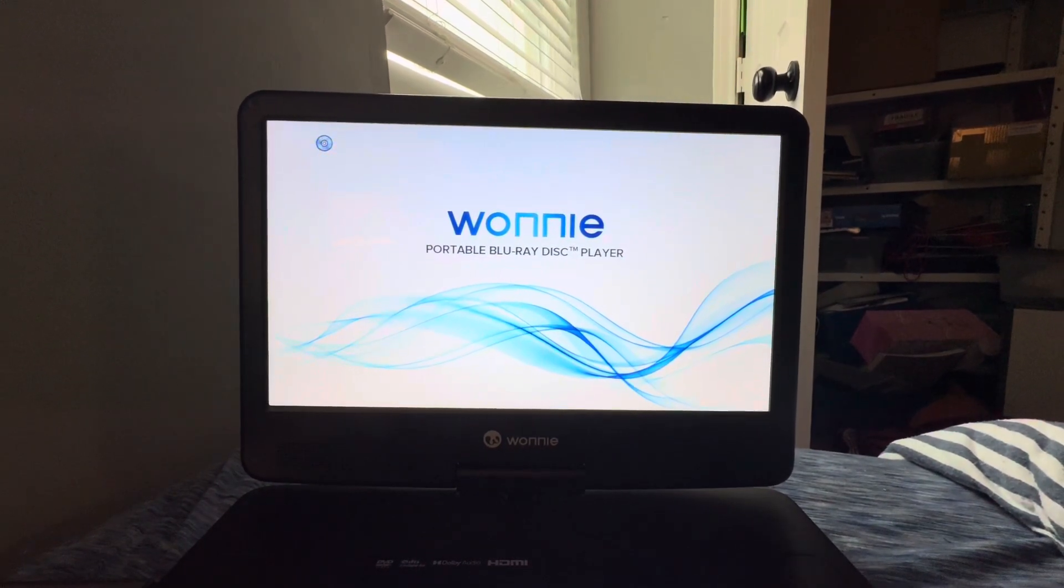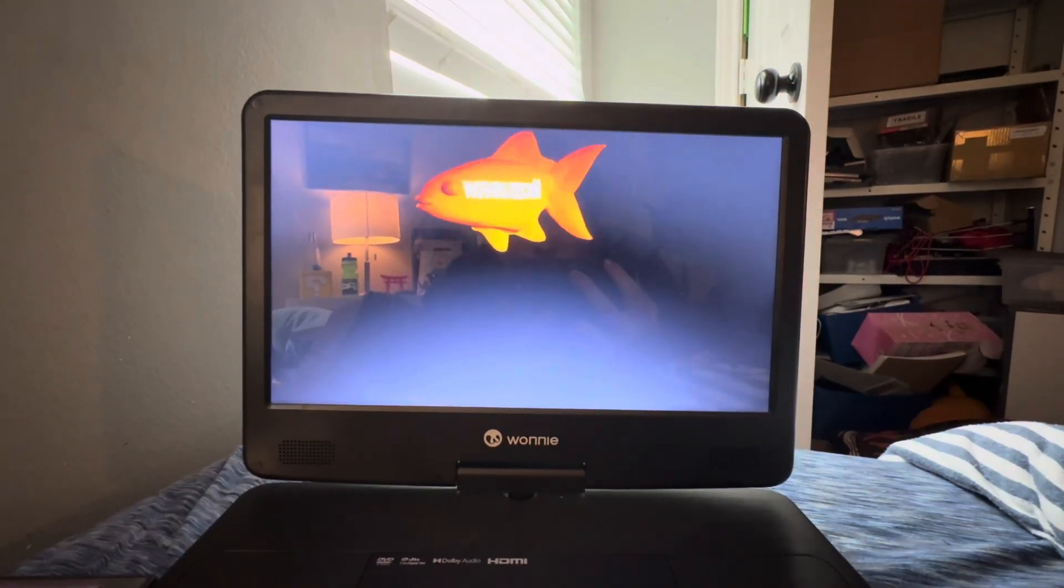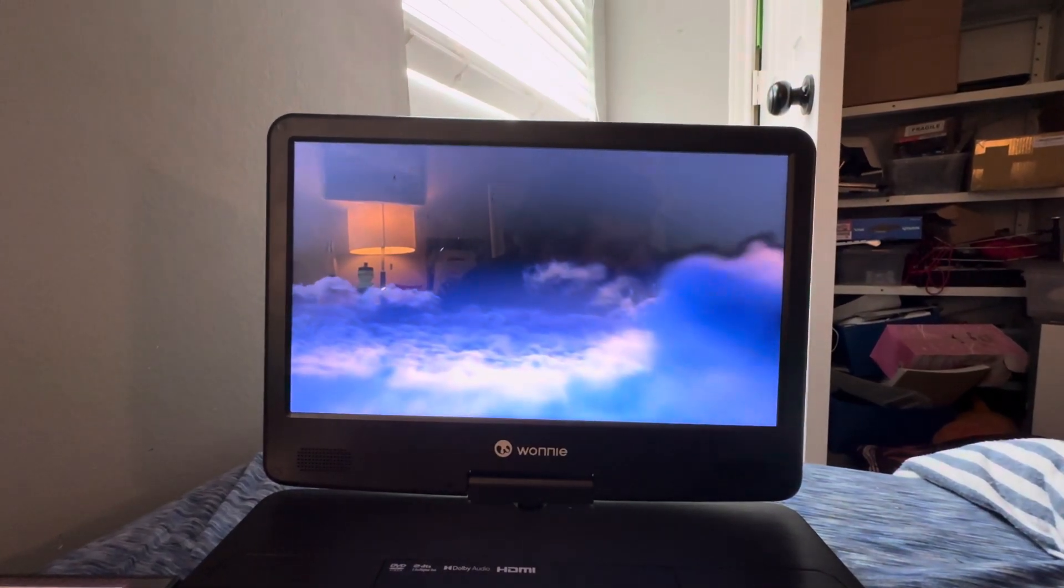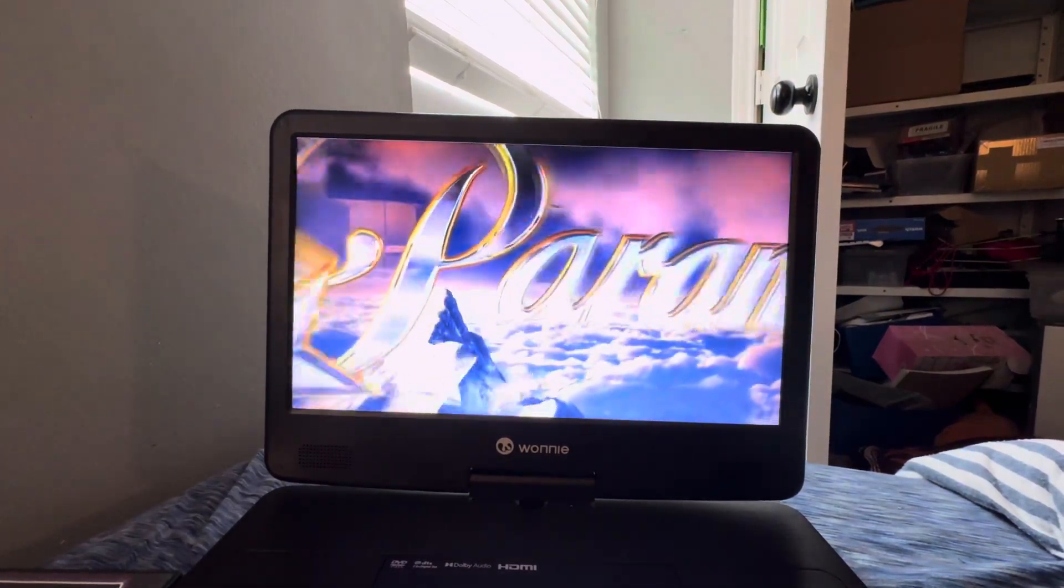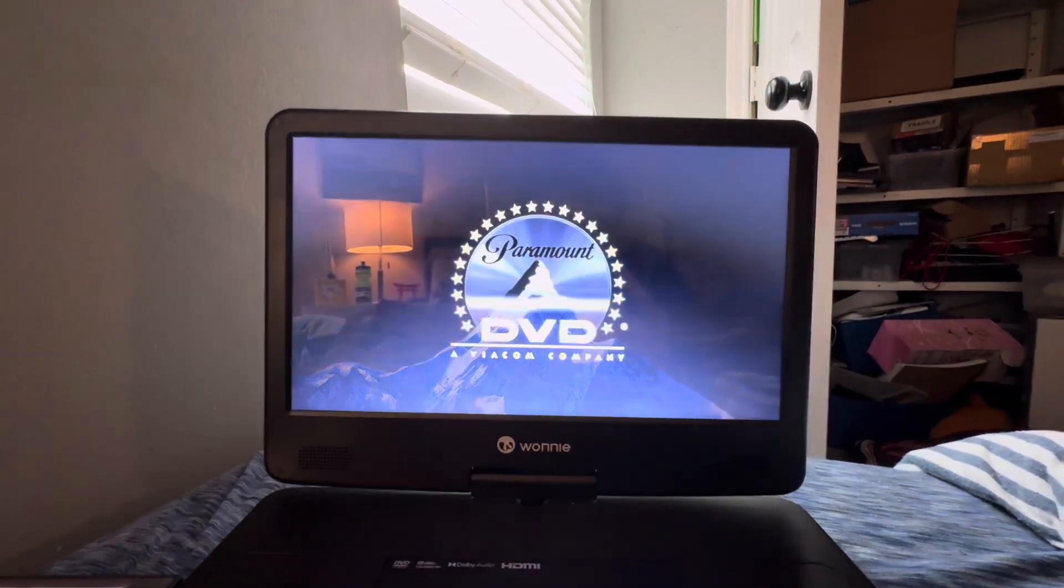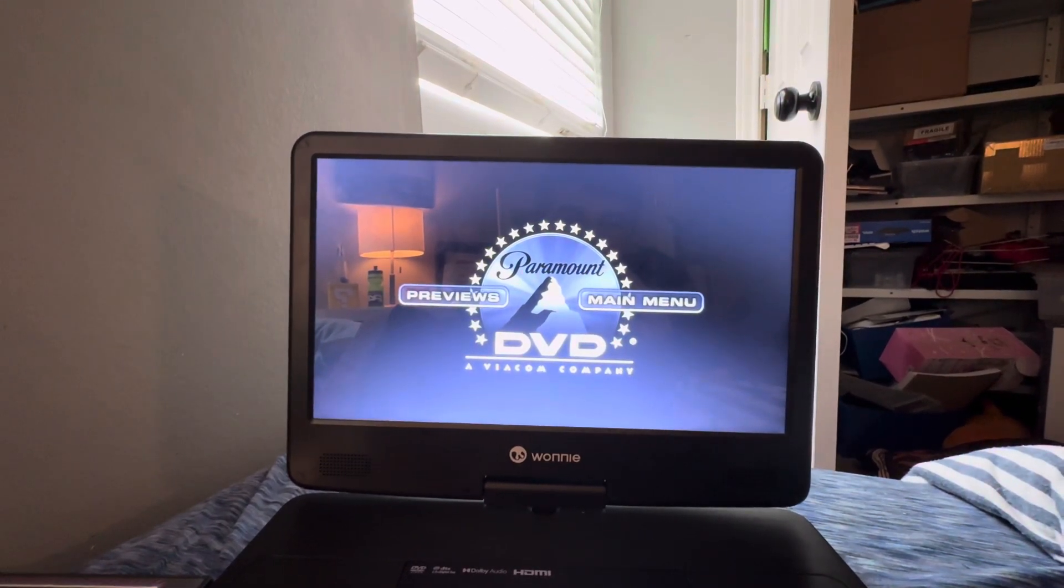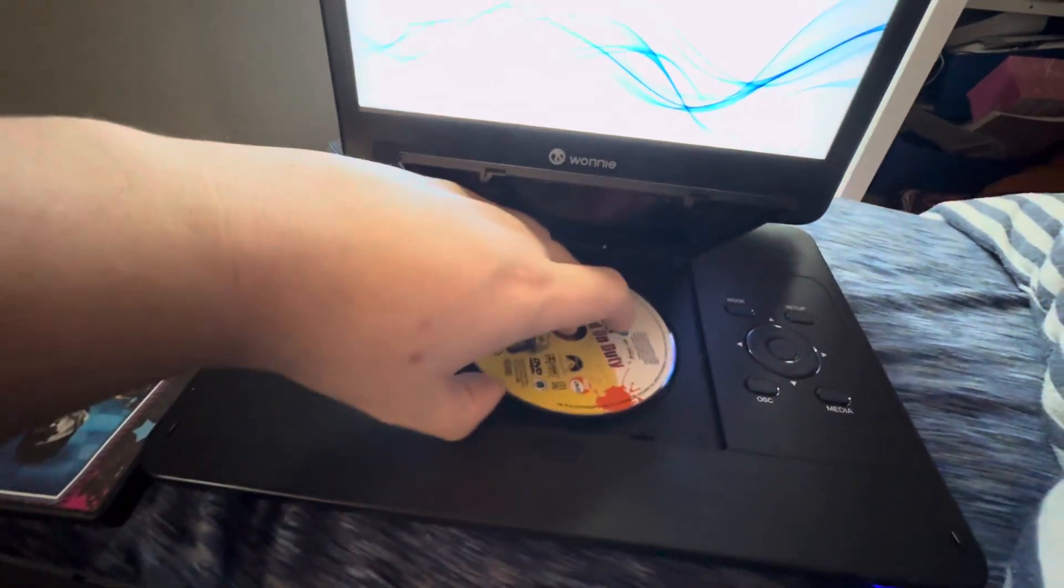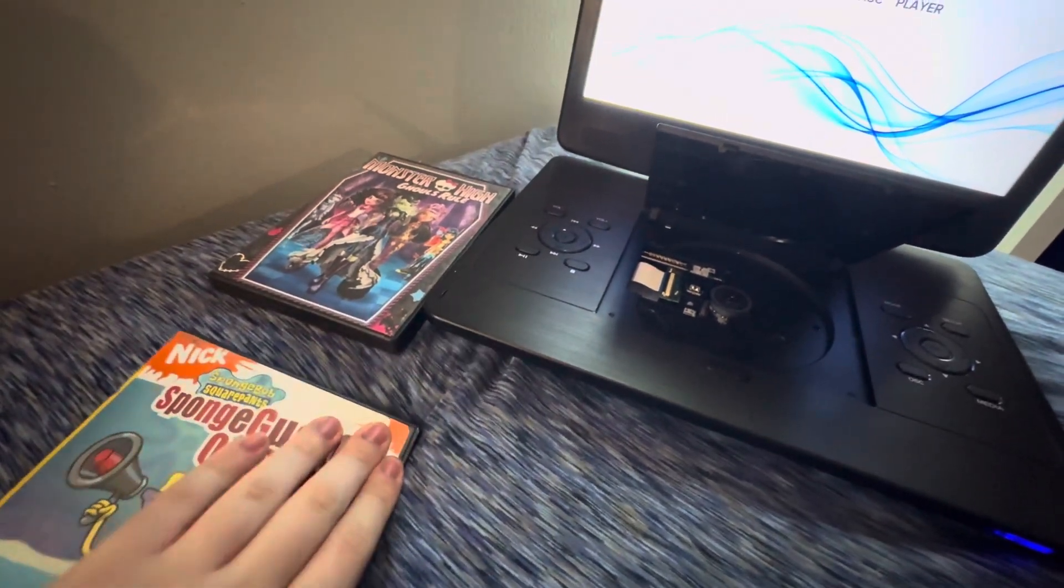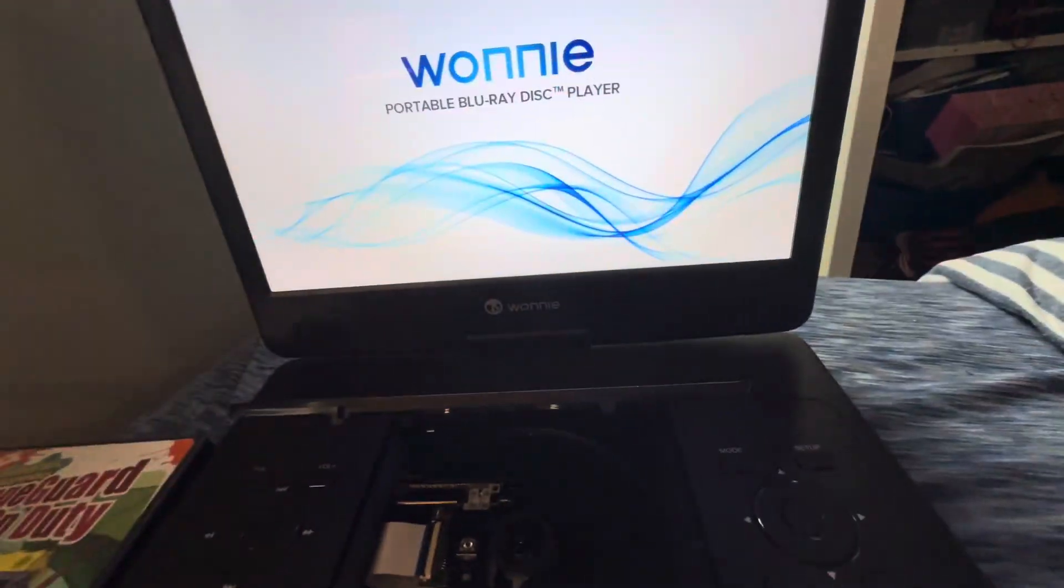Okay, now let me show you first the Nickelodeon fish logo. Okay, now let me show you the Paramount DVD logo. And of course this is the two options version, but whatever. That is it for the Nickelodeon fish and the Paramount DVD logo on the Wonnie portable Blu-ray player. Sorry, I said portable DVD player. I have to be very careful while speaking.